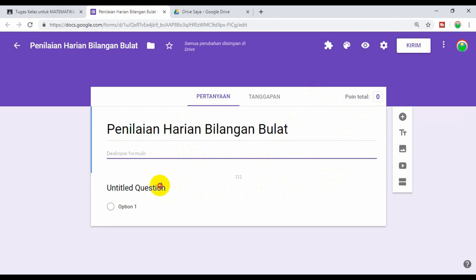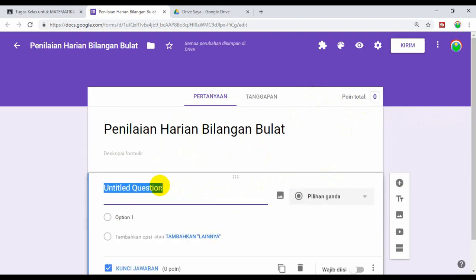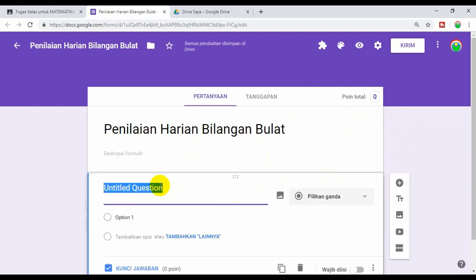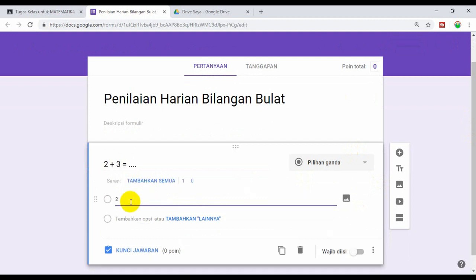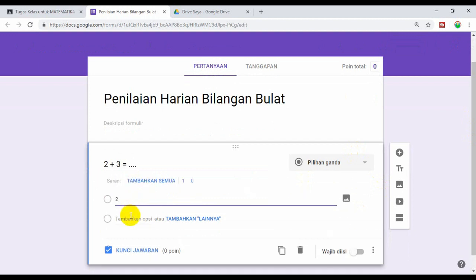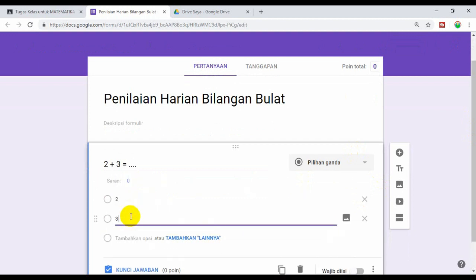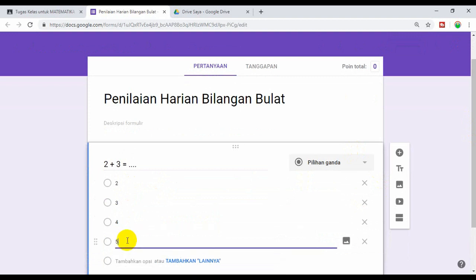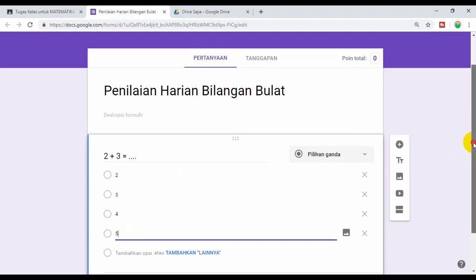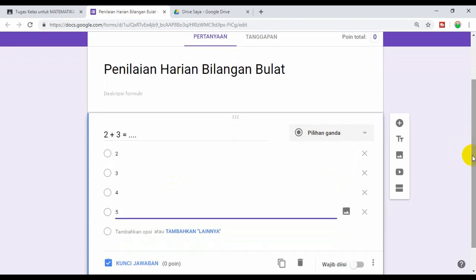Kita buat yang mudah-mudah karena ini contoh. Misalnya 2 ditambah 3 sama dengan titik-titik. Oke ini pilihan ganda ya. Misalnya jawabannya ini 2, kemudian ini 3, 4, 5. Anggap cukup kita membuat 4 option. Kemudian kita pasang kuncinya.